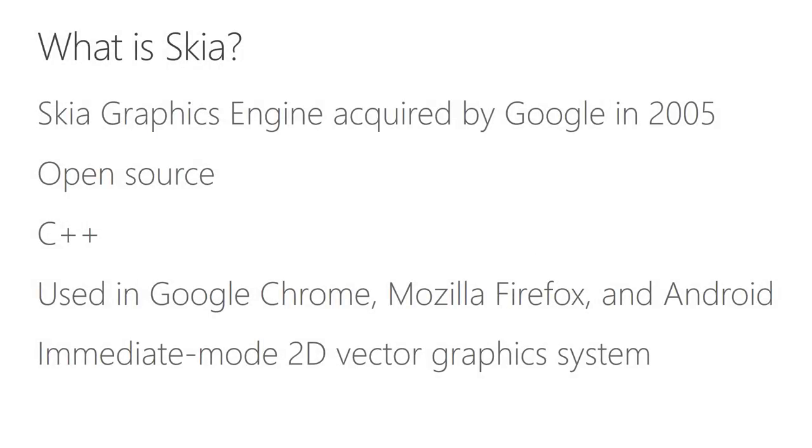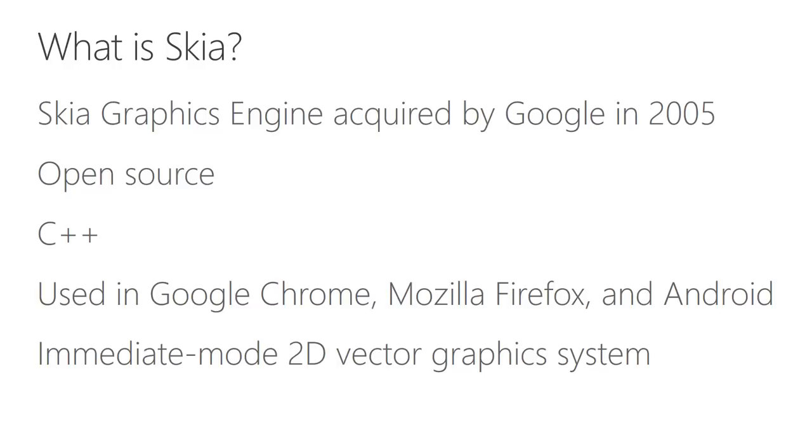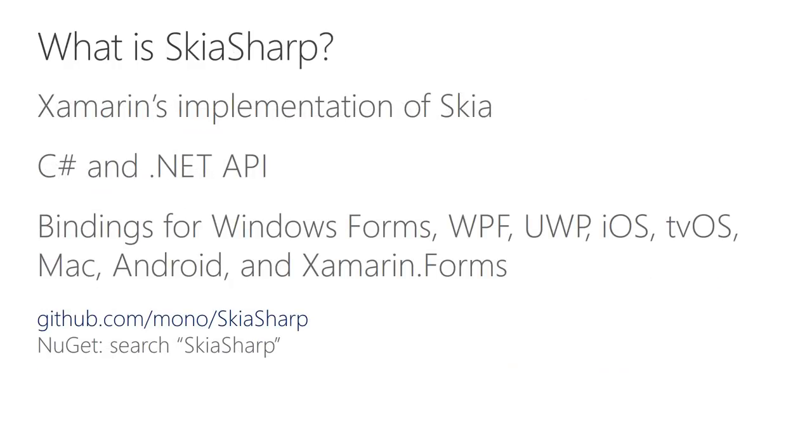What we're going to be looking at here is a graphics system called Skia, which is an open source C++ project that Google owns. Skia is an immediate mode graphics system. Immediate mode means that when your program calls various graphics drawing functions, the graphics are very quickly rendered on the screen. Skia is also a 2D system, and primarily a vector graphics system, which means that it's mostly concerned with lines and curves, but it also supports the rendering of bitmaps.